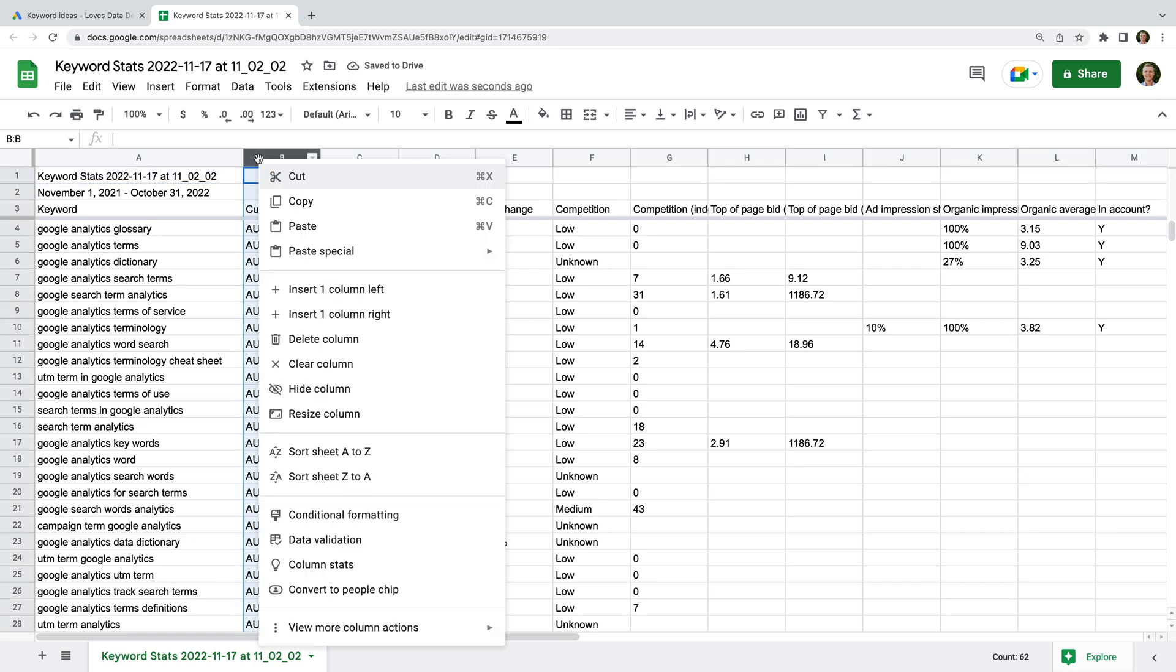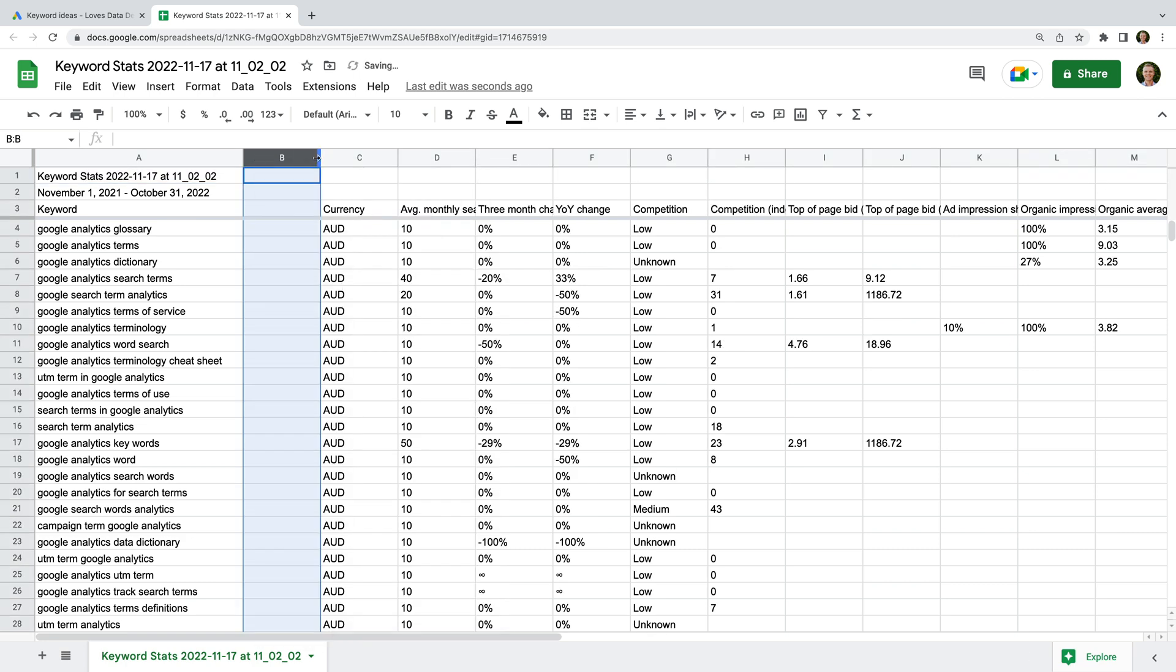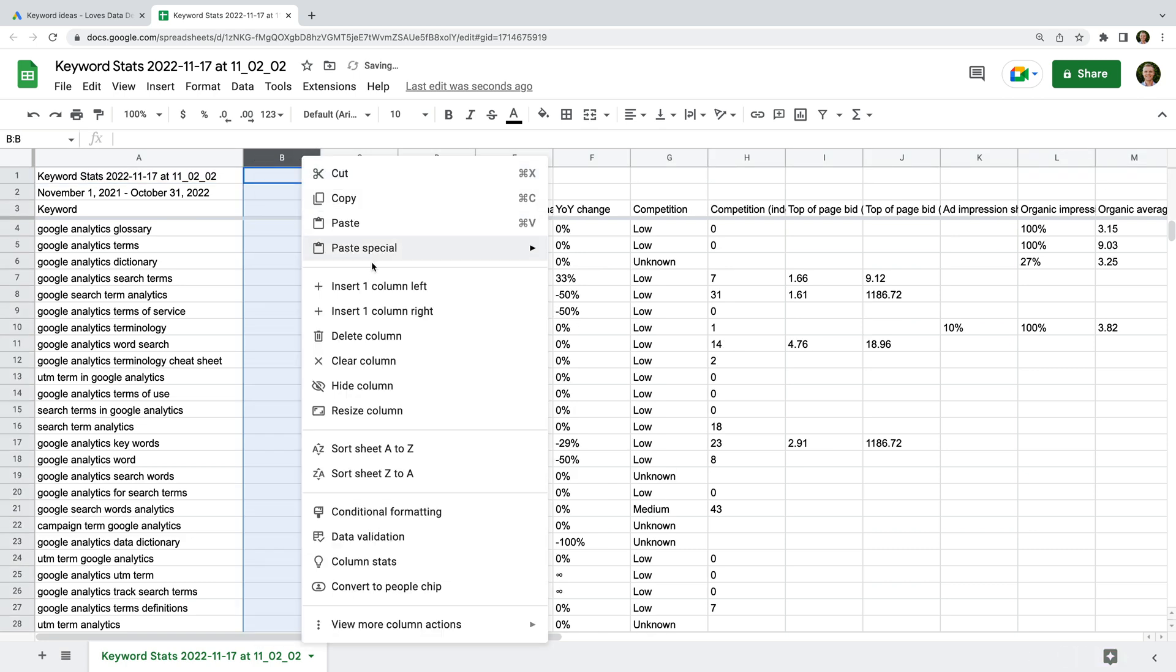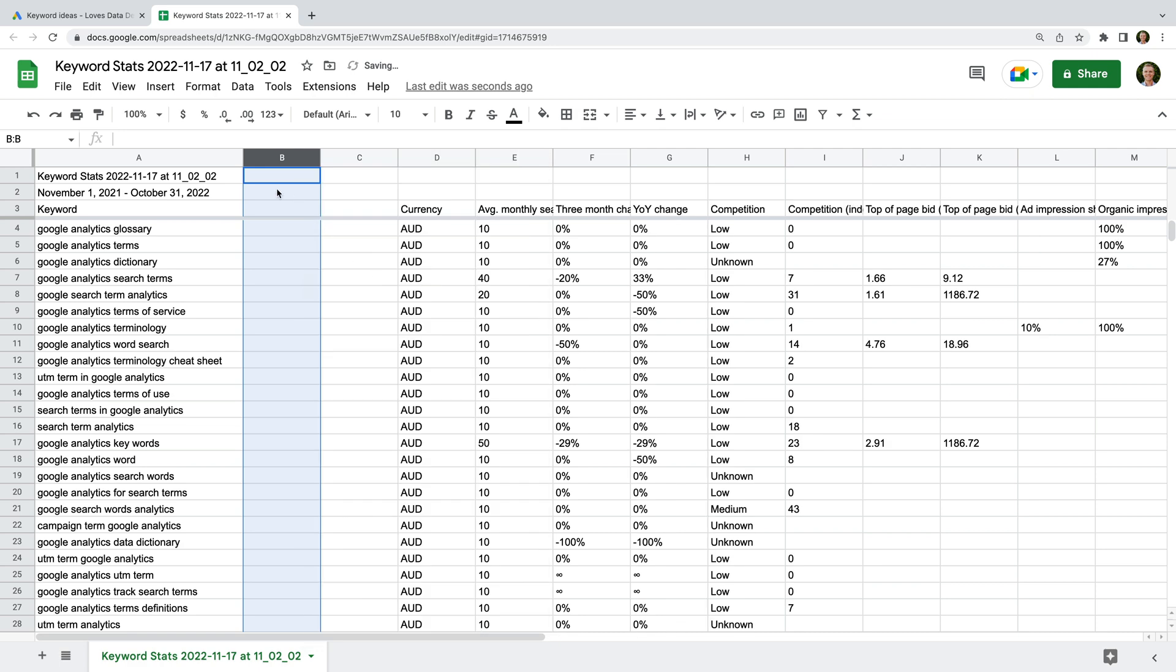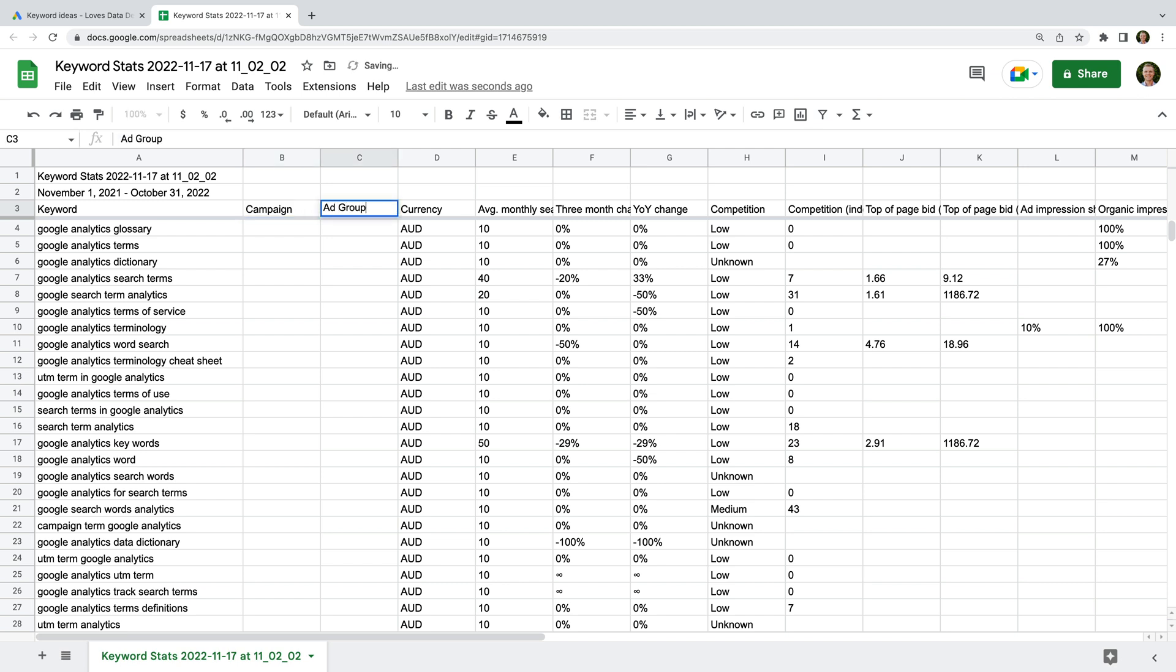One way to do this is to add two extra columns to the spreadsheet. We will use one for the campaign, and the other for the ad group.